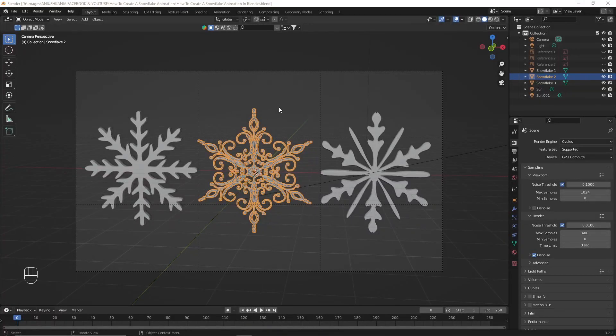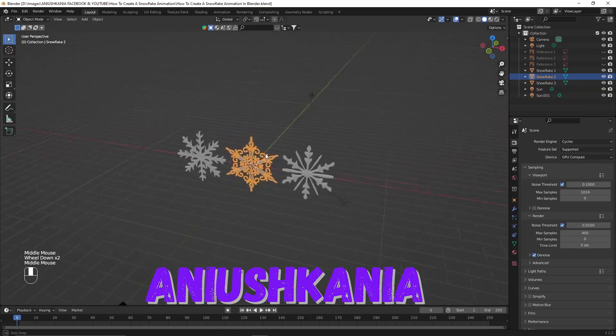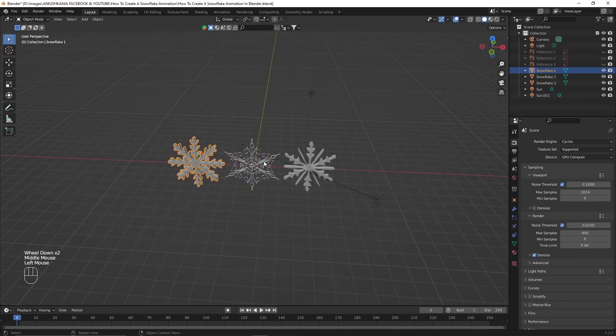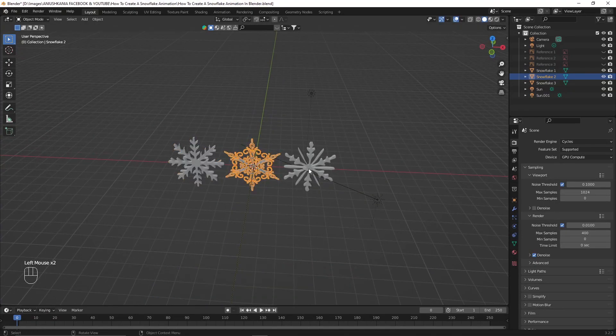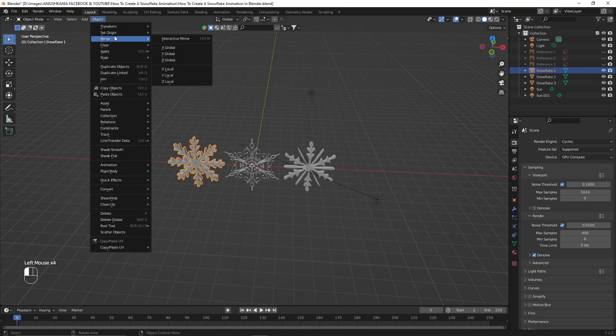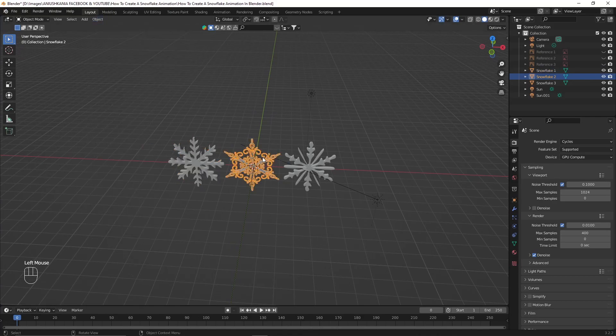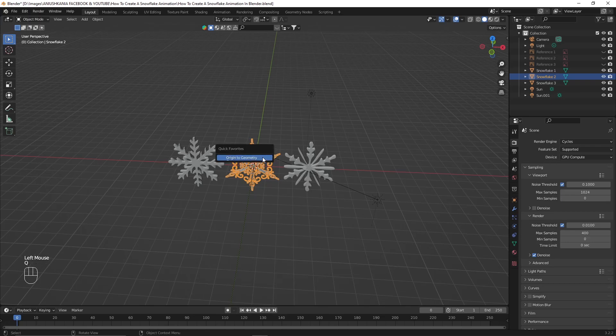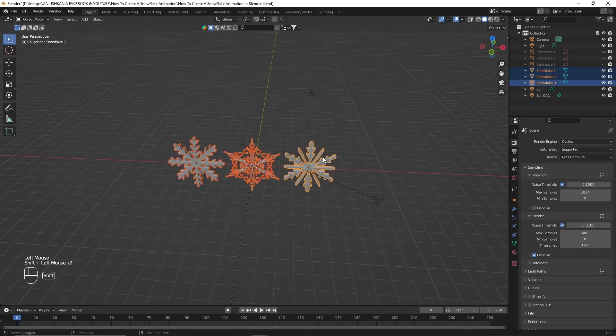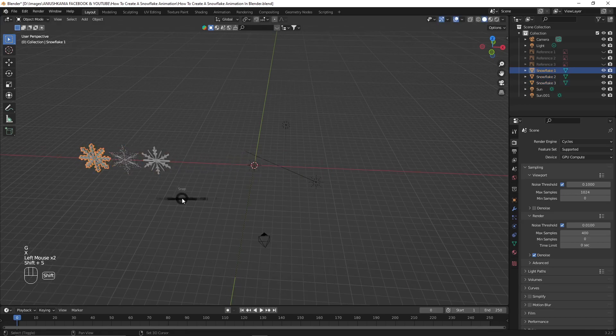Hi everyone, welcome back to another video. My name is Anushkanya and in this video I'm going to show you how to create a snowflake animation using the three snowflakes we created in the last video. If you haven't watched my how to create a snowflake in blender video, I will link it here so that you can check it out in my channel down below.